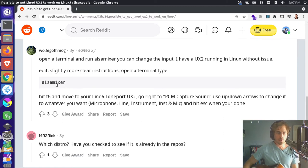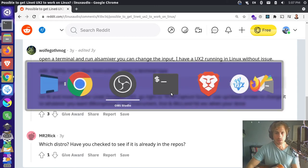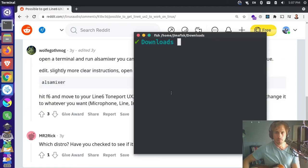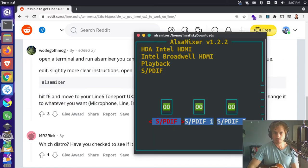Basically you have to go and configure alsamixer to be able to recognize the capture sound. So I'm going to switch back to my terminal here and if I just type in alsamixer,